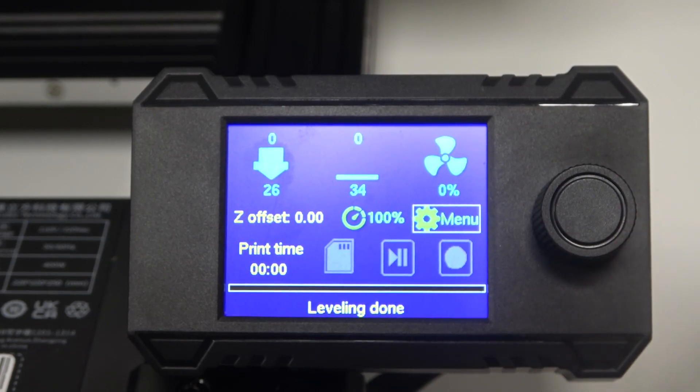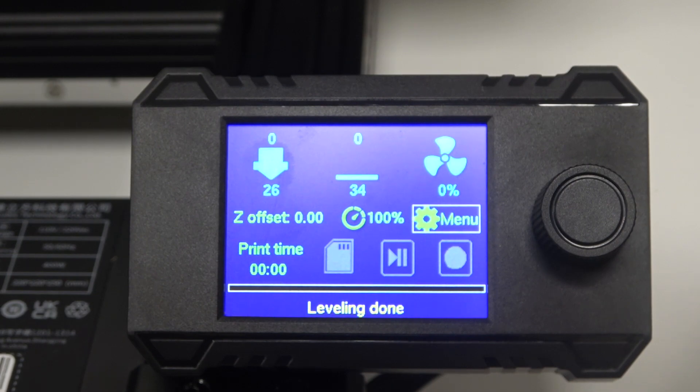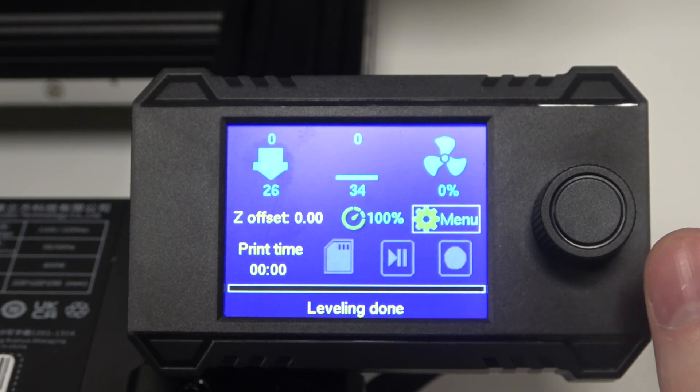Hello! In this video I want to show you how to reset default settings on Anycubic Cobra Neo.